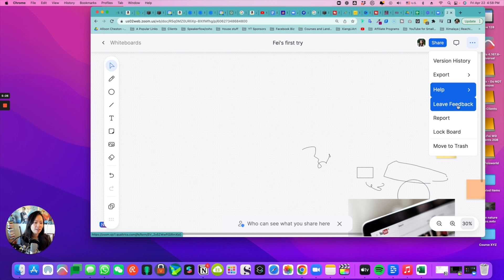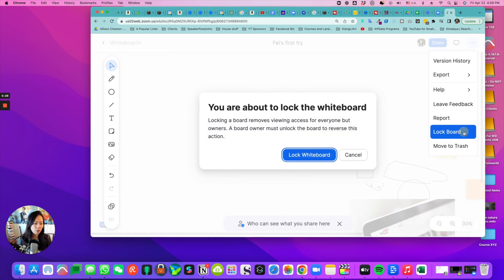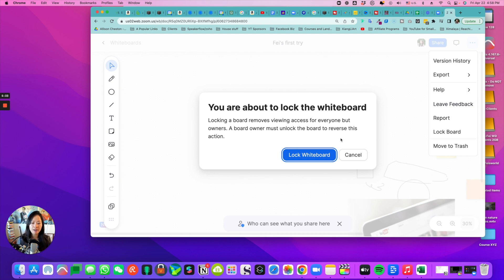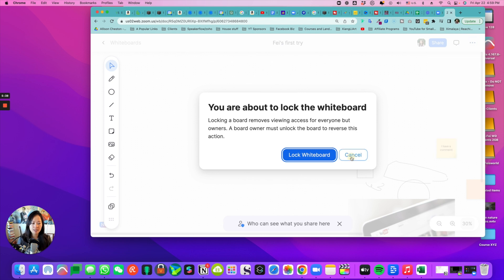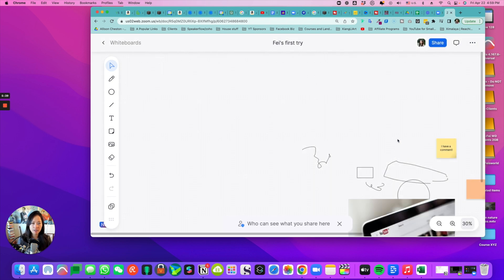There's also lock the board. Locking a board removes viewing access for everyone but the owners. A board owner must unlock the board to reverse this action. So locking just means the creator can see it, but not everybody else.